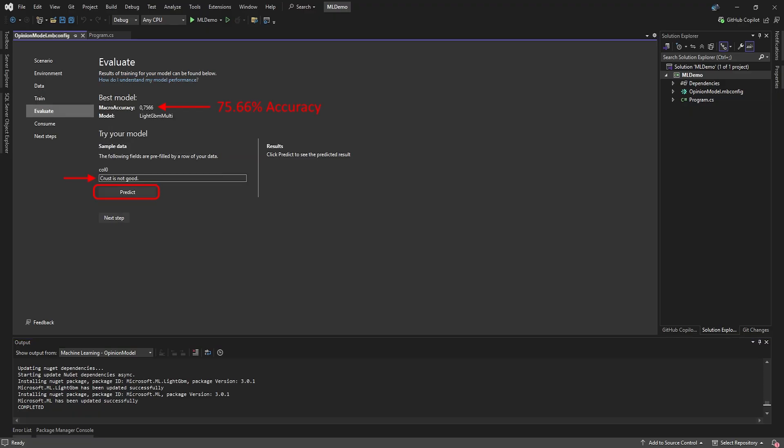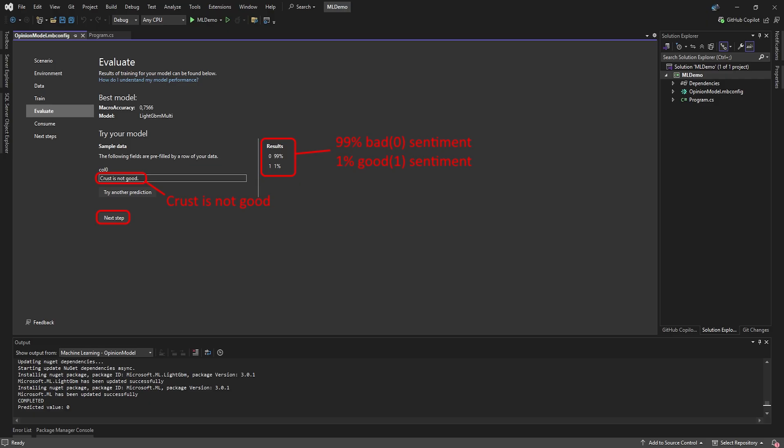On the Evaluate page, you can see which best machine learning model it found to train on, and what its accuracy was. Below that, you can test your model by typing some customer sentiment, and clicking the Predict button. Our ML model predicted the text, the crust is not good, is 99% a bad sentiment. We feel pretty happy with the result, so you can click the Next Step button.